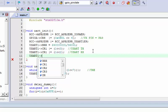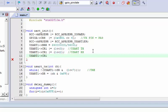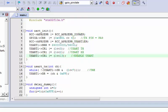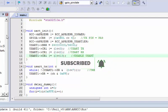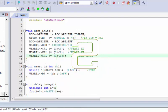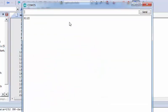So we enable USART1 CR1 bit number 13 to enable the USART. Let's recompile and re-upload the code. Once done, go back to the Serial Monitor and you will see your output.